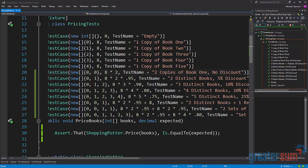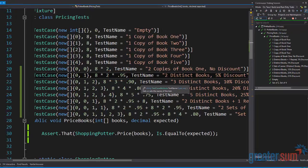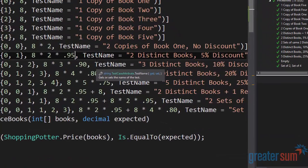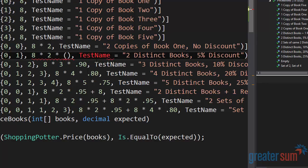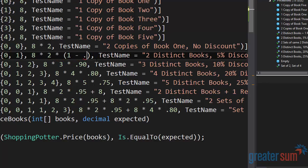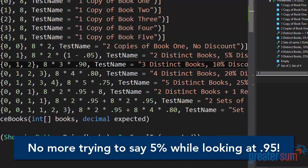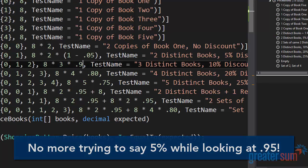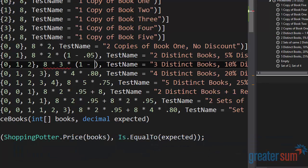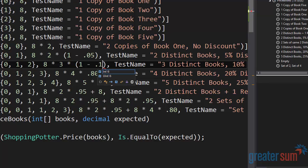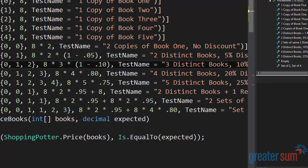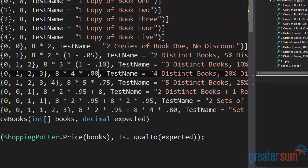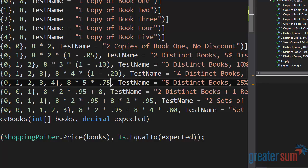One last thing we can do here is that we did times 0.95 for a five percent discount but really we're not multiplying by 0.95. What we really wanted to do here is multiply by one minus 0.05, and there we can see that the five percent discount becomes even more obvious. We can do the same thing for 10 percent discount, same thing for 20 percent discount and so on.